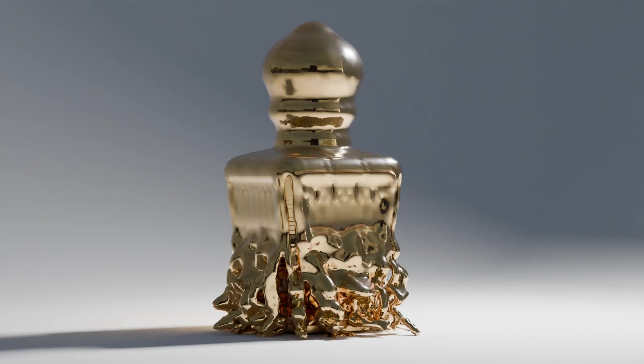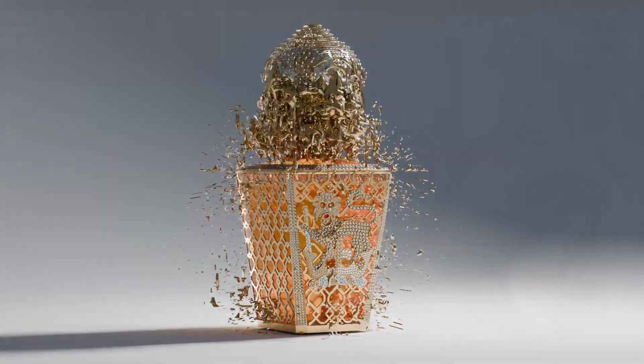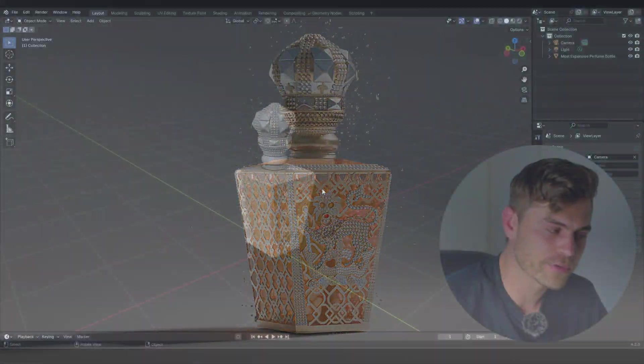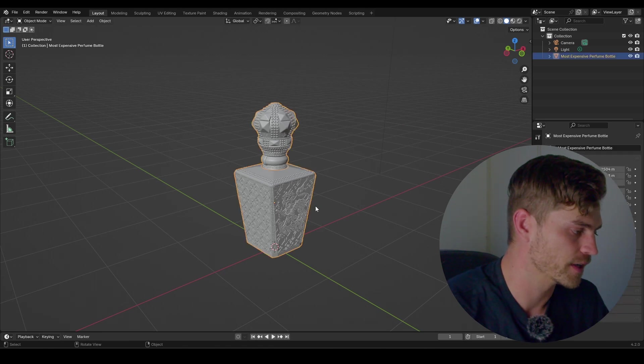Right now we are going to make a peeling animation and it's going to look like this. I hope you're ready for it because we are already getting started.